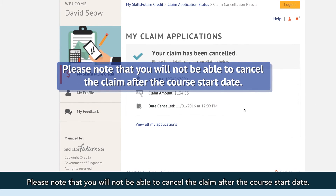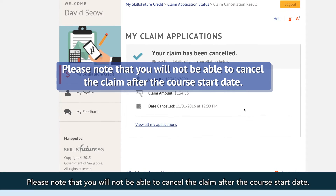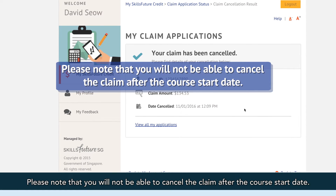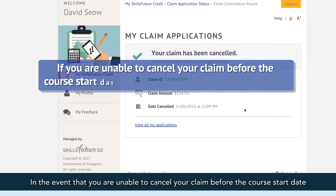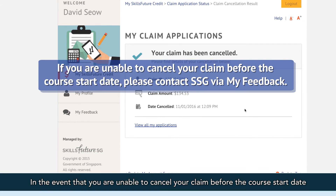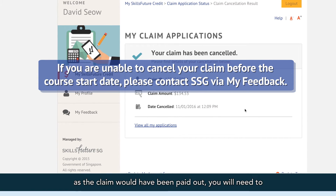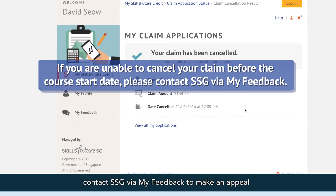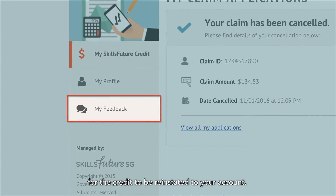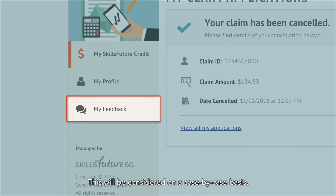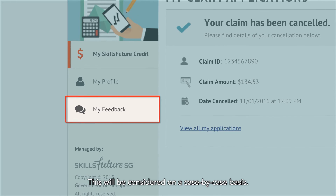Please note that you will not be able to cancel the claim after the course start date. In the event that you are unable to cancel your claim before the course start date, as the claim would have been paid out, you will need to contact SSG via My Feedback to make an appeal for the credit to be reinstated to your account. This will be considered on a case-by-case basis.